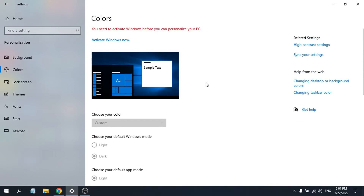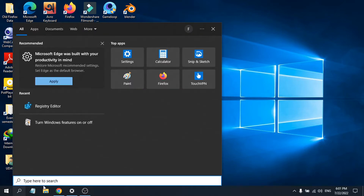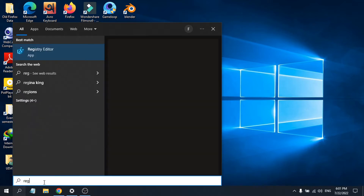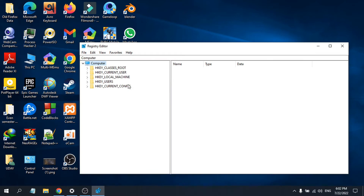First of all, you need to go to your search button and search for Registry Editor — just type 'reg' and you will find the Registry Editor. Click on it to open it and allow the permission.